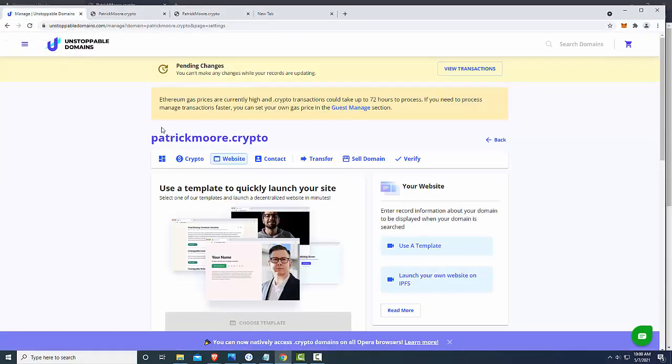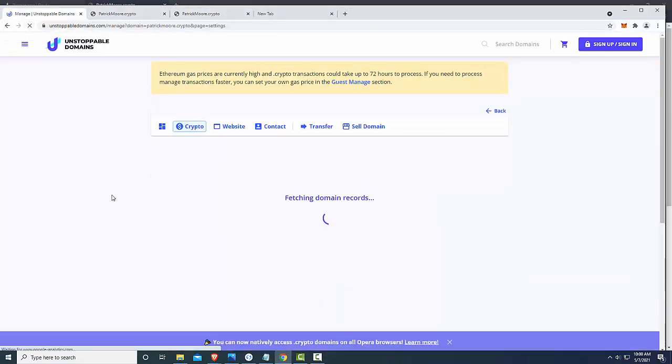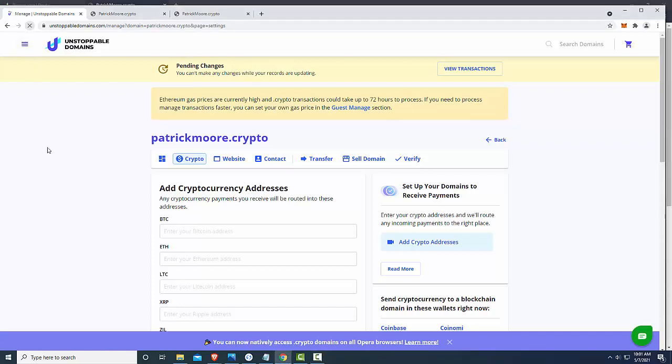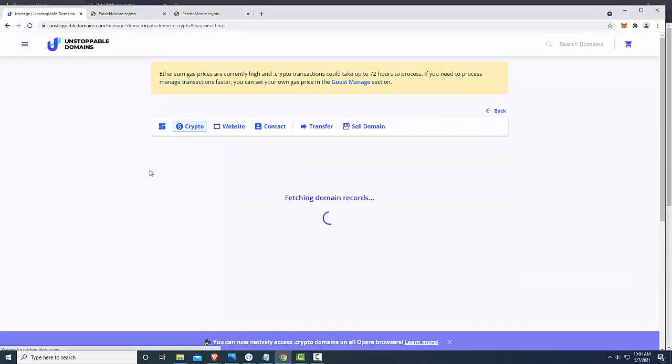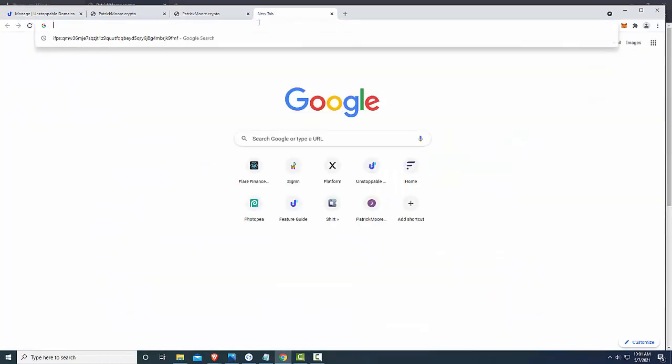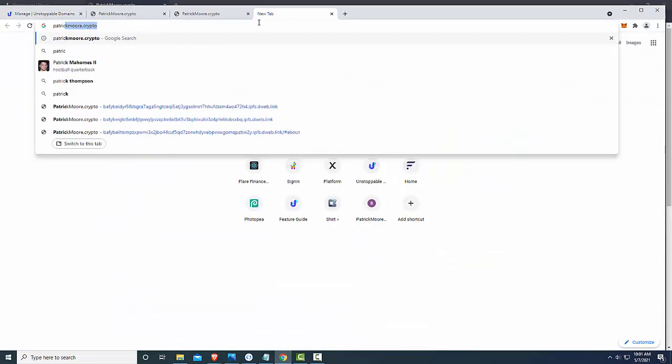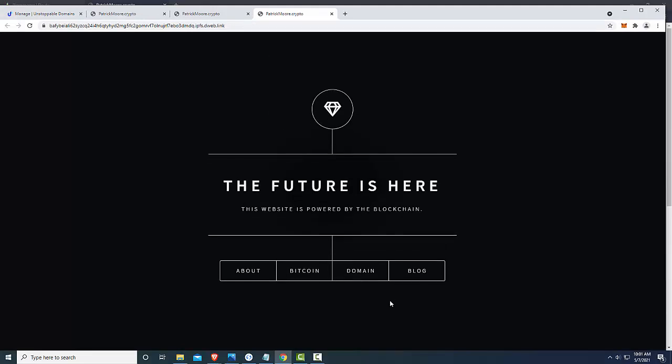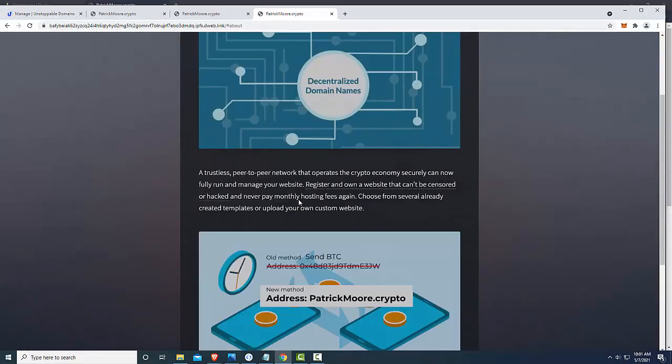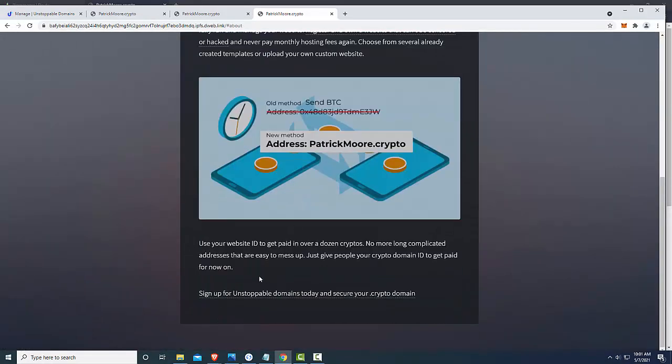So let's refresh. Still pending. I'm going to go ahead and pause the video here. All right, so let's go ahead and refresh. Still pending changes. Let's just go ahead and check. Click domain. Boom, already updated.